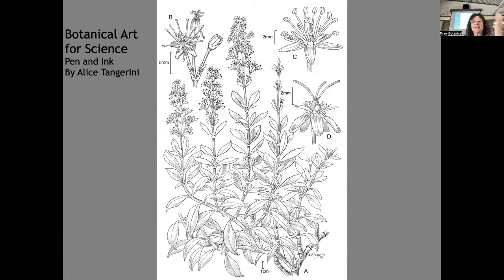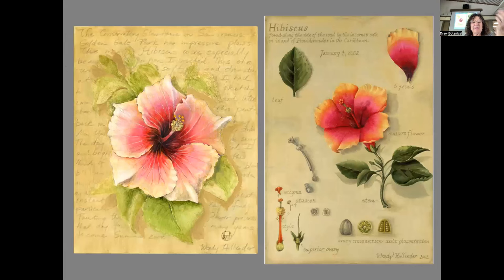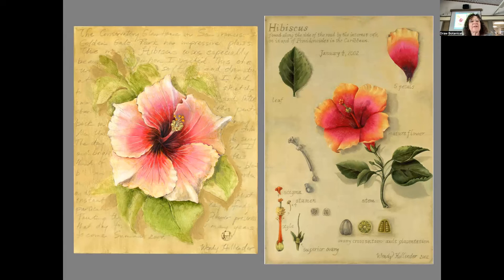This is botanical art for science — Alice Tangerini, who works at the Smithsonian and has worked on projects here at the garden too. Traditionally, scientific illustration was done in pen and ink, describing the form and structure — how leaves are attached to the stem, for example. When working for science, you don't just put leaves wherever you want; you make sure they're in the right place, because placement differs for different plants. On the left is one of my more painterly hibiscus pieces; on the right, a more accurate botanical illustration showing different parts of the plant and some dissections.